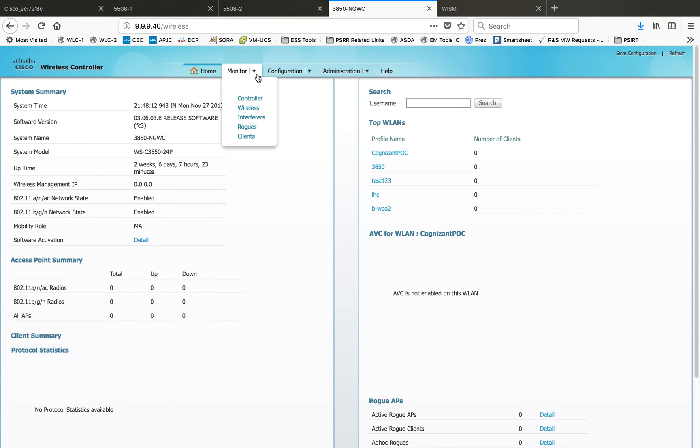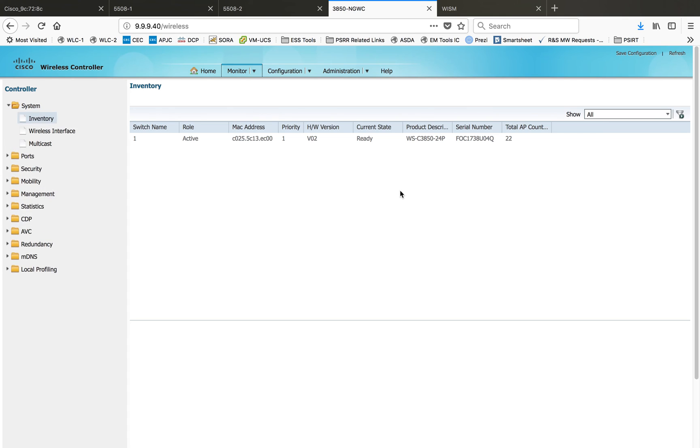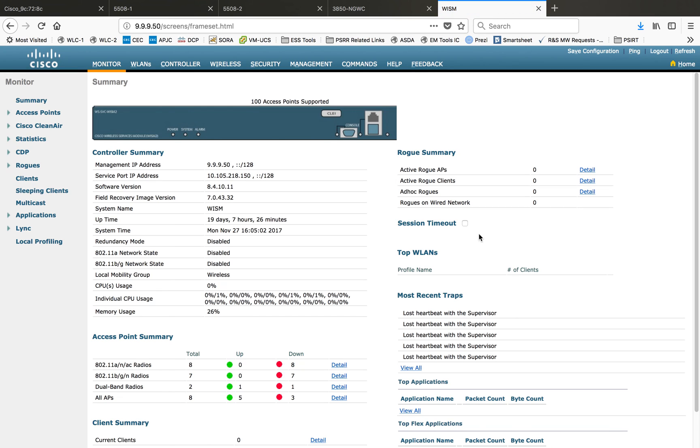Next one I want to show you is the vWLC. vWLC again, it depends on the code, you will have the dashboard. I'll go to the advanced and this is the interface that you can get for vWLC.